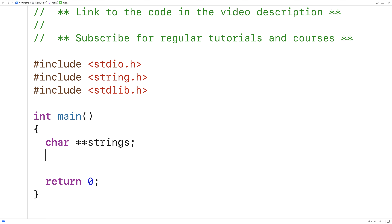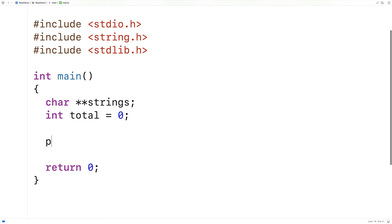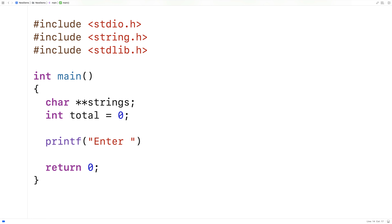Next I'll make a variable called total. And total is going to store the total number of strings that we're going to dynamically allocate space for. And I'll ask the user for that number of strings. So here we'll say printf enter number of strings.